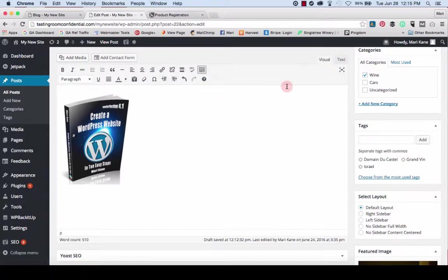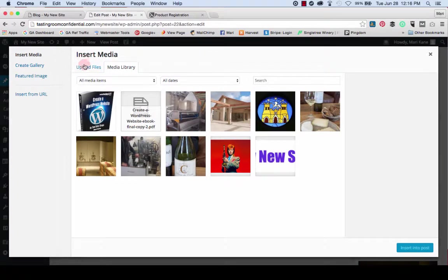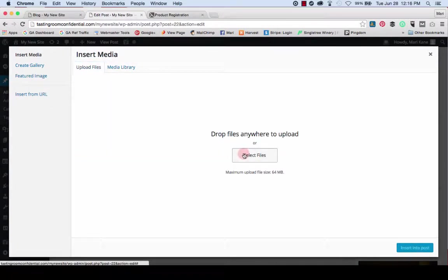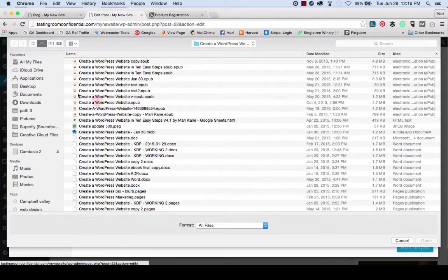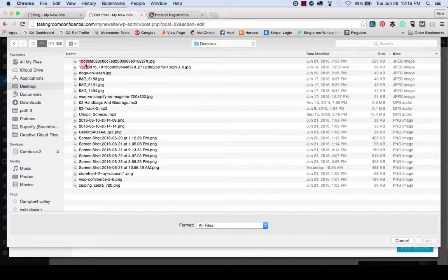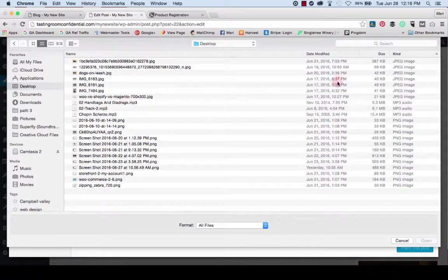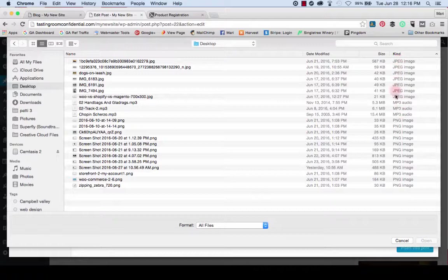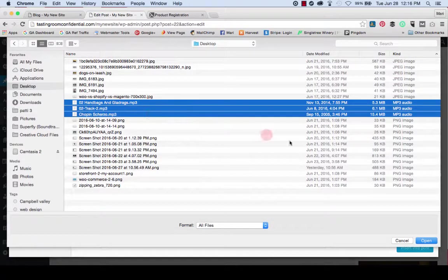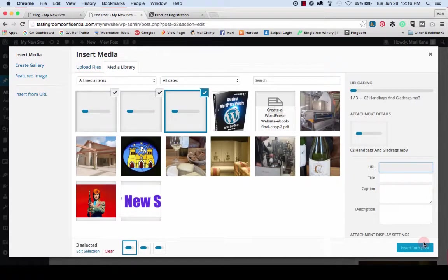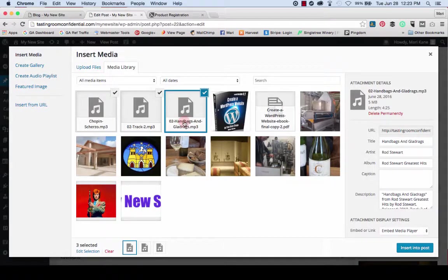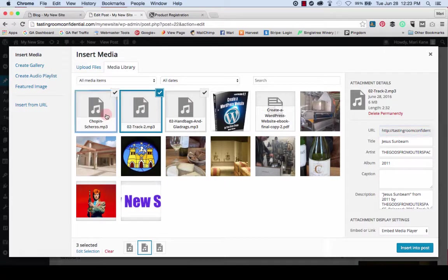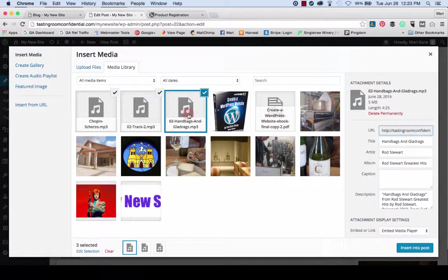The next fun thing we're going to do is we're going to add some audio. And to do that, once again, we'll go back to the media manager. Find our files. I have three of them set aside here on my desktop. MP3 audios. And I'm going to just grab all three of them at once and upload them here. Okay, now we have our MP3 files loaded. They're kind of big. Six megabytes. Fifteen megabytes.